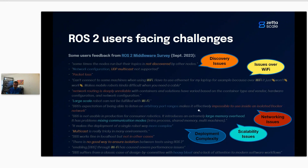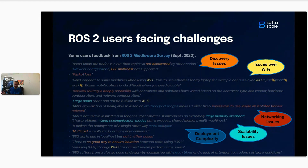Networking issues: sometimes it's very complex to configure the network because you may be in a Docker environment with network isolation, and it's complicated to tune DDS to cope with such a network. Sometimes it's not just difficult — it's impossible. For instance, if you're using UDP and you have a NAT — network address translation — UDP would not be able to cross across your subsystem.